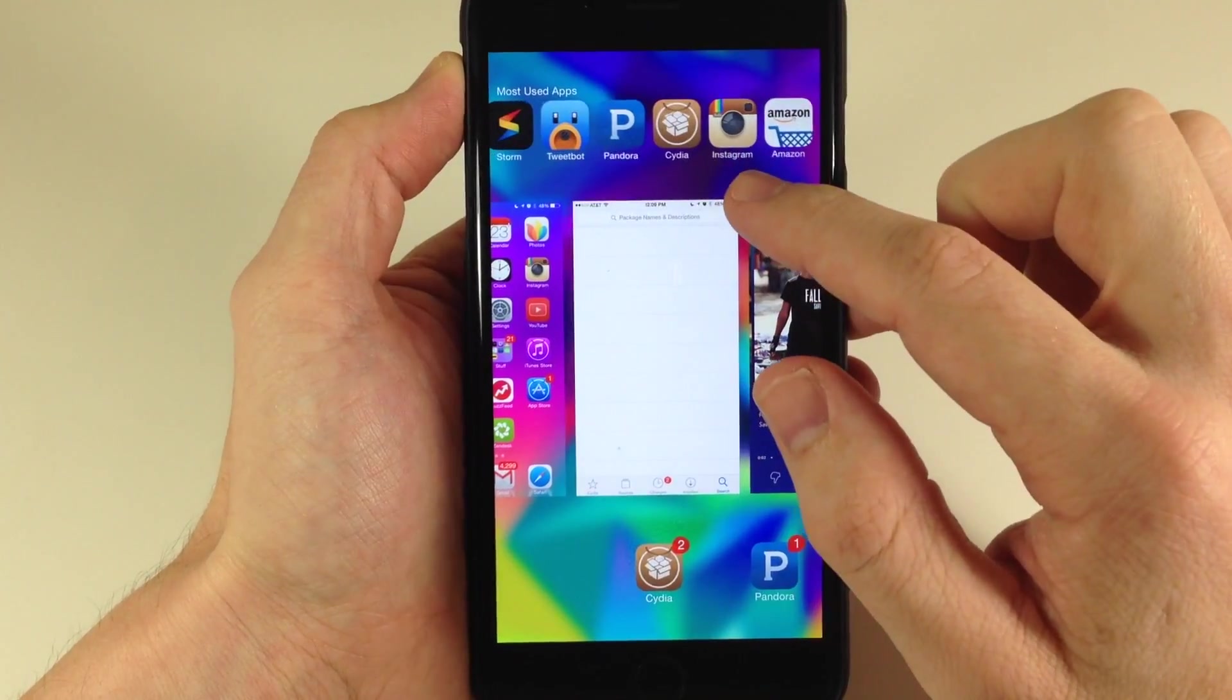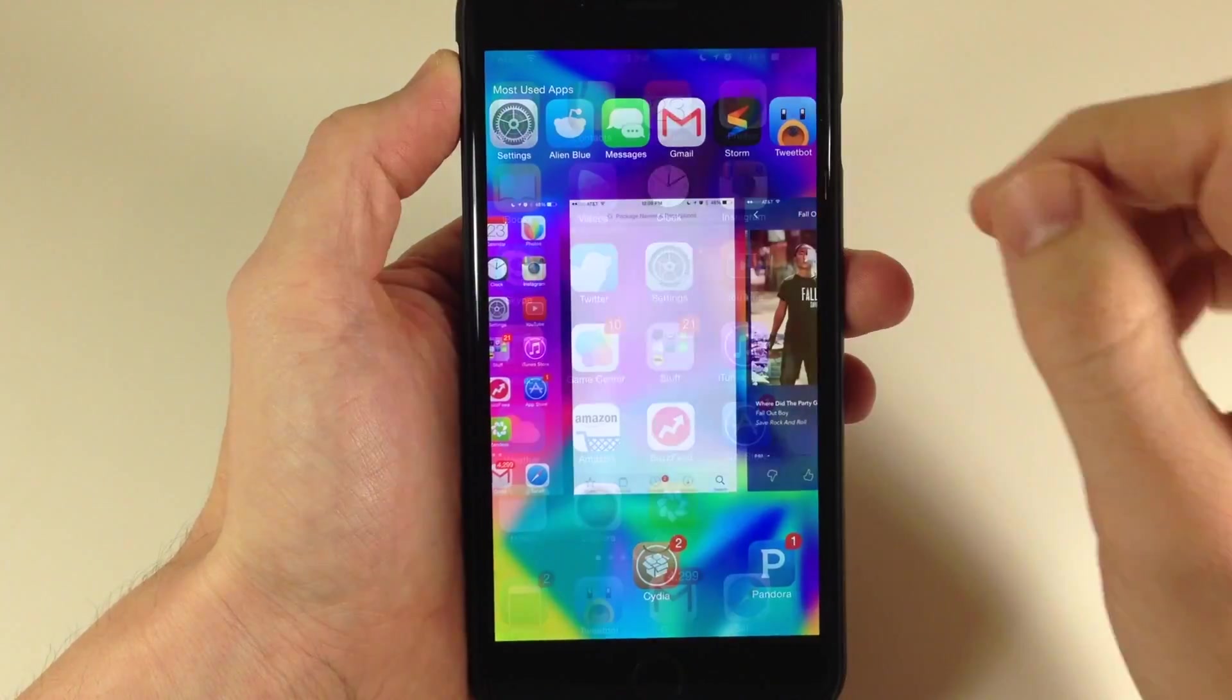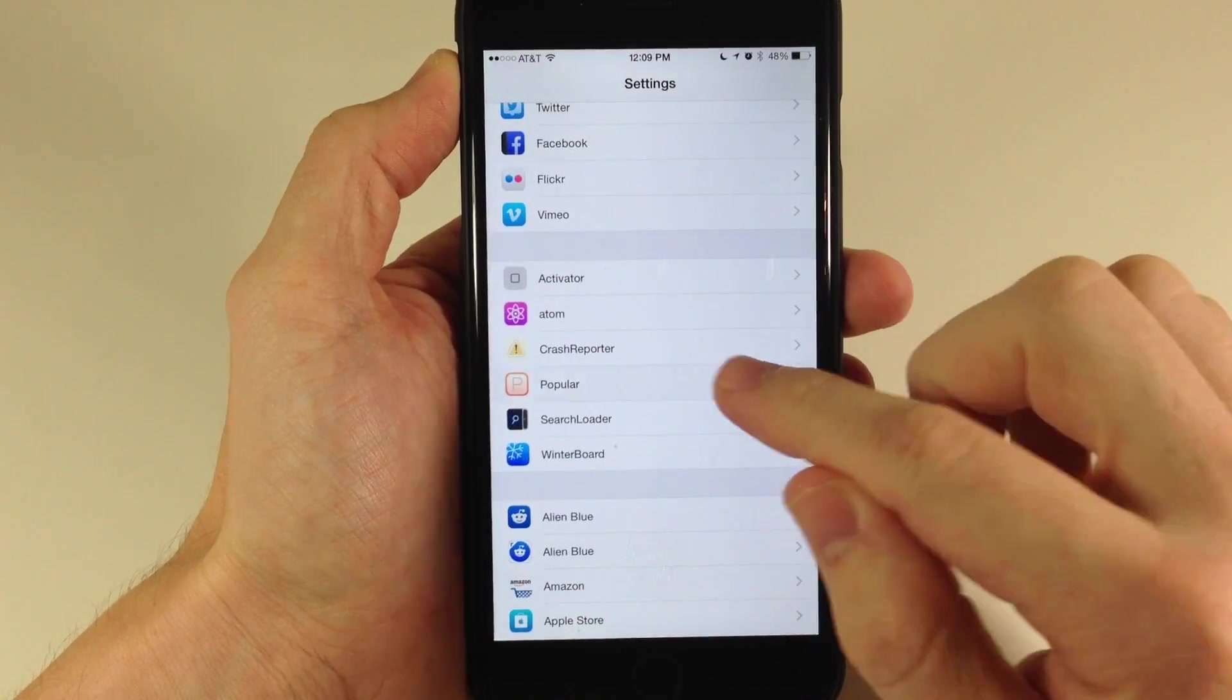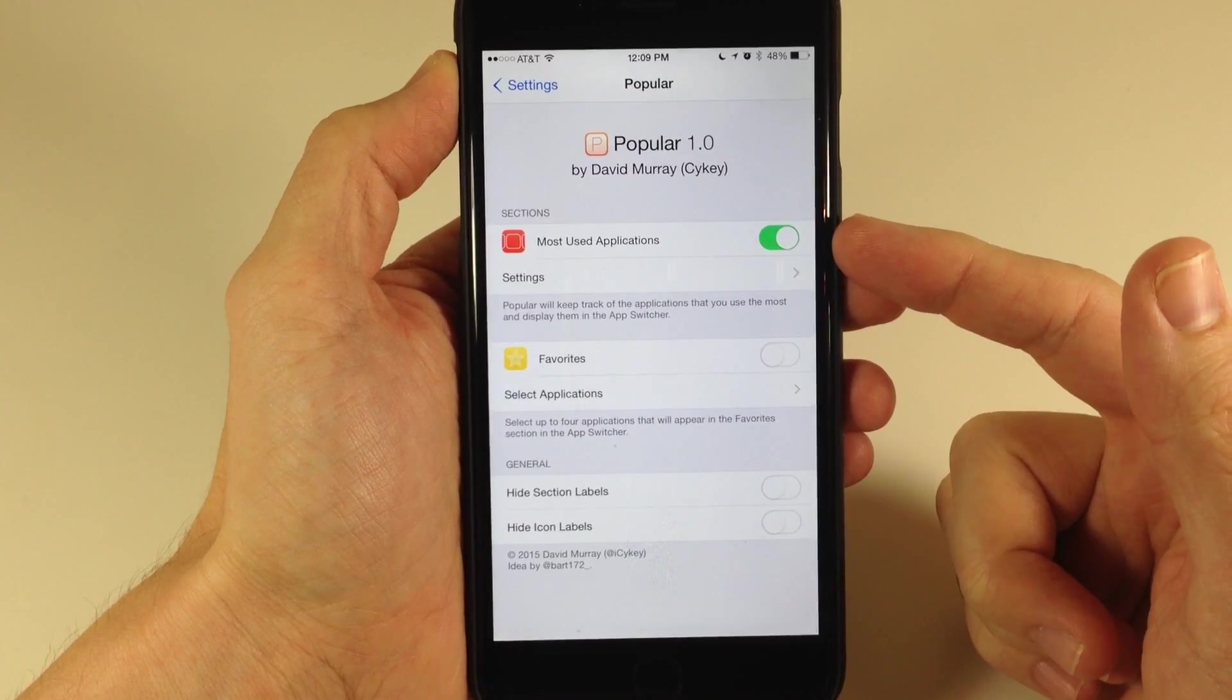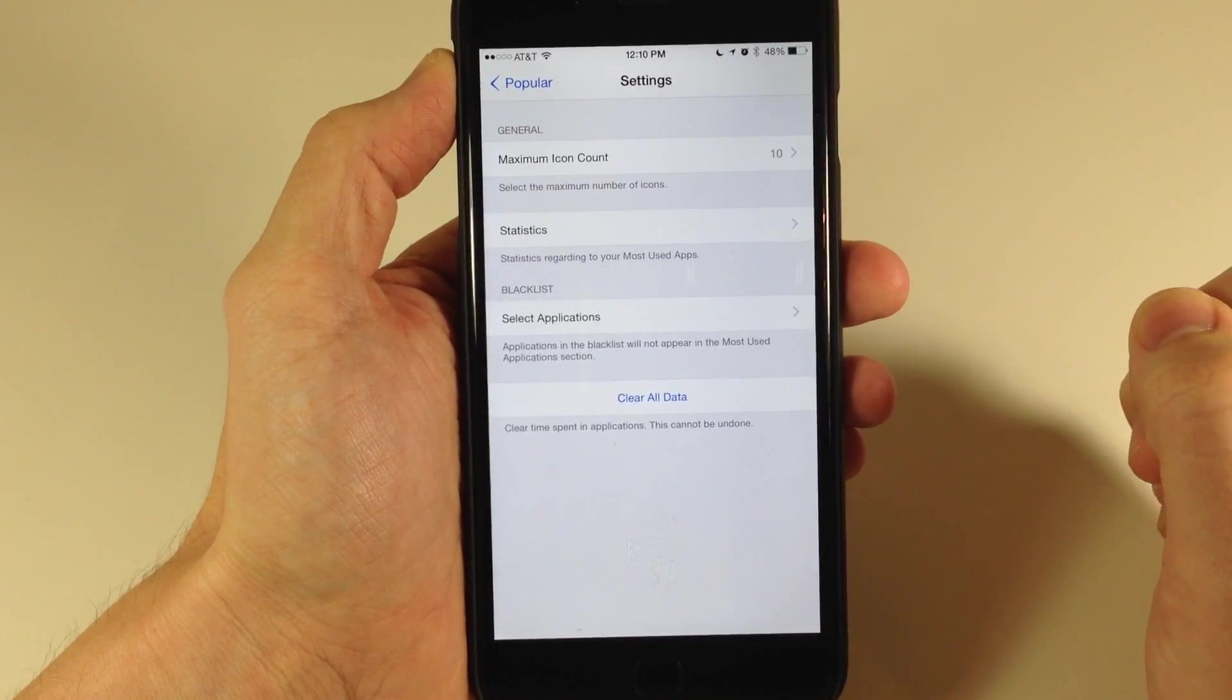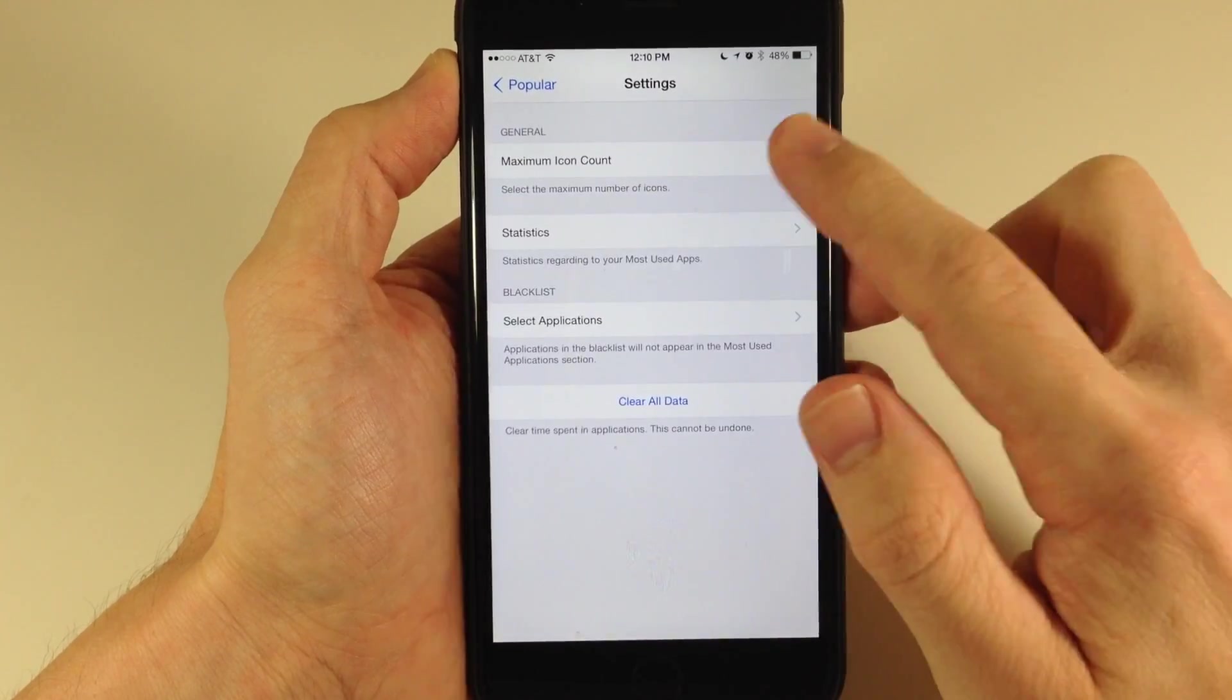Right now I have 10 set, but you can see if we go into our settings and go into Popular, here is the toggle to enable or disable this tweak. For the settings, if we open that up, you'll notice we have a maximum icon count which I've set to 10.